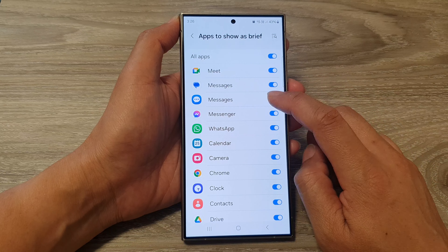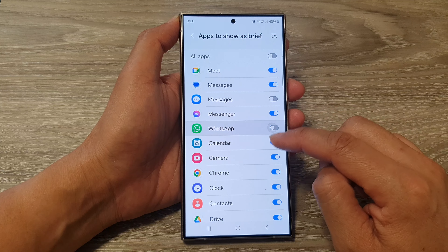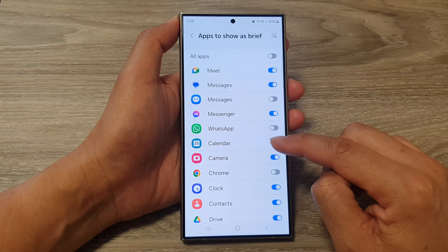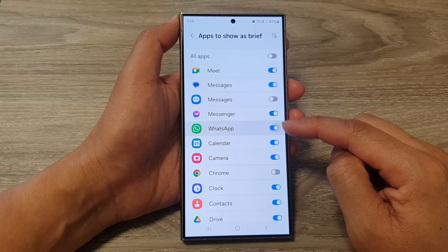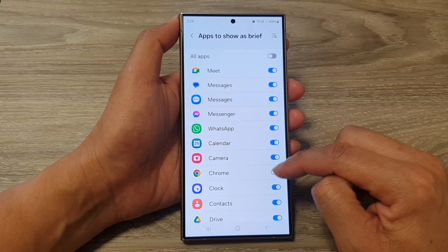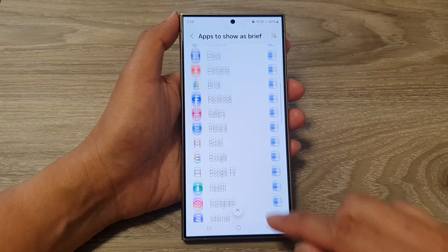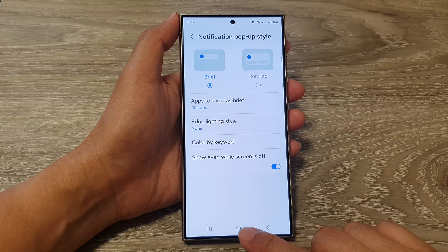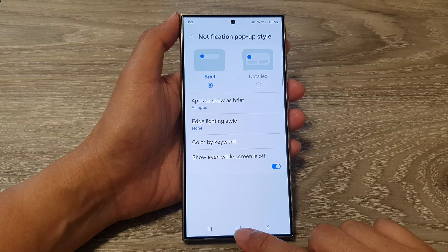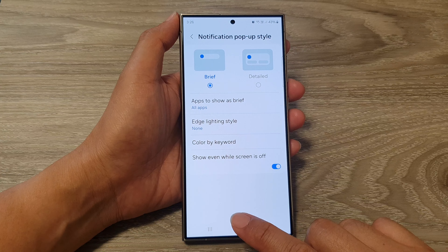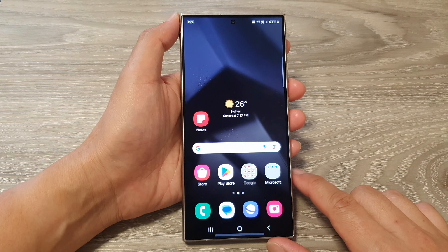Choose which notifications to allow and which ones not to — just go down the list and you can turn on or turn off for each one of the apps. And that's it. Finally, tap on the home button to go back to the home screen.